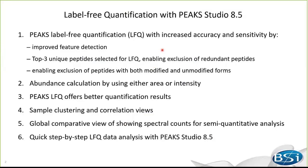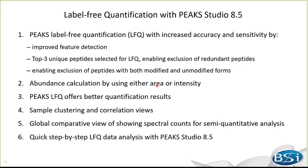First, the LFQ accuracy and sensitivity are further increased by improving feature detection. The lecture of unique and the three most intense peptides represents protein quantities, enabling exclusion of redundant peptides and peptides with both modified and unmodified forms. Secondly, we include one more method of calculating abundance using intensity. Before, Peaks uses peak area to calculate peptide and protein amount by default. With these improvements, Peaks LFQ shows special results compared to some other LFQ data analysis tools.